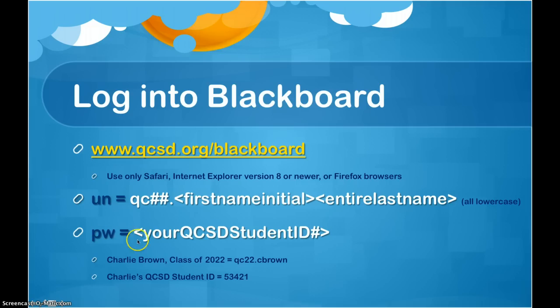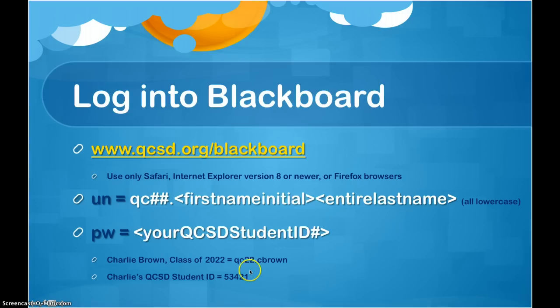The password is your QCSD student ID. For example, if Charlie Brown, class of 2002, were looking to log into Blackboard, using this pattern, the username would be QC02.cbrown. The password would be his student ID, whatever that is for Charlie.